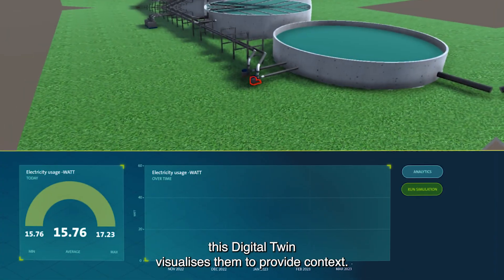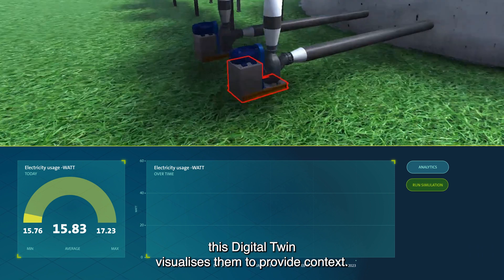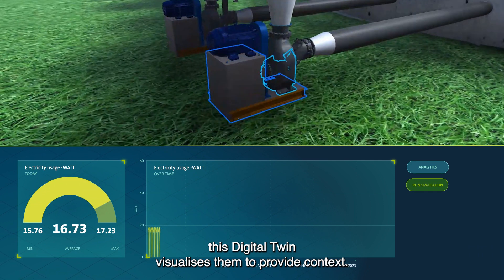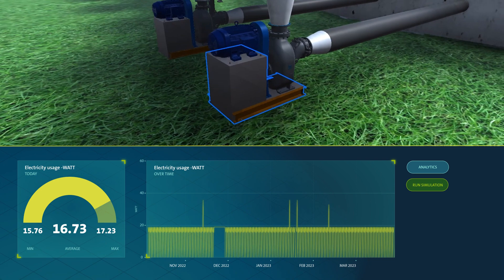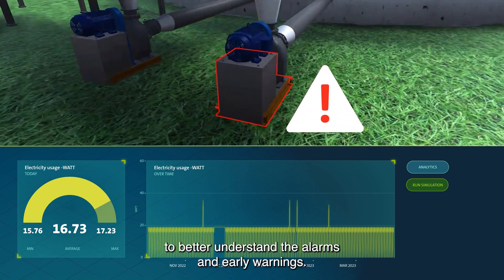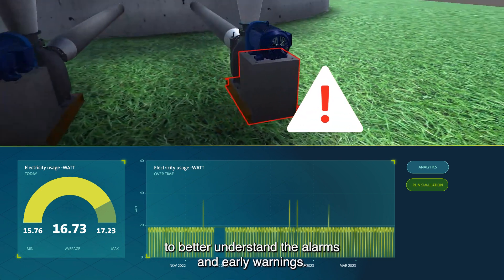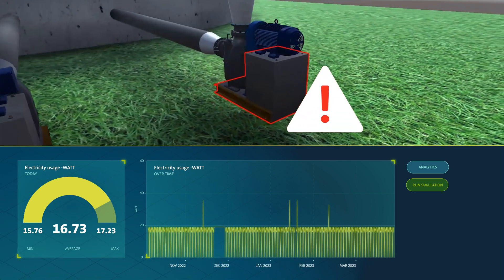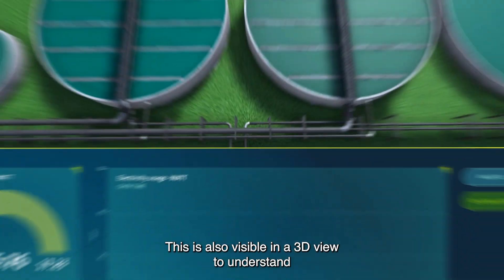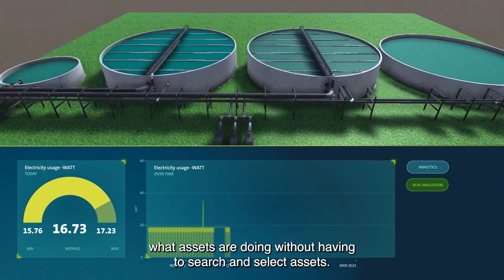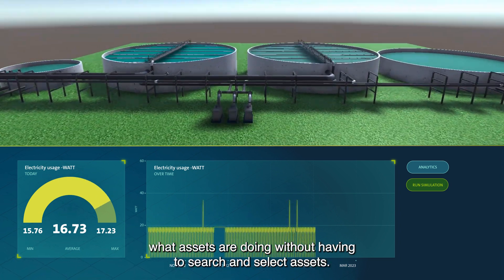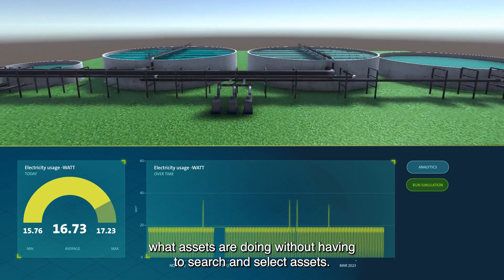To help understand the alarms, this digital twin visualizes them to provide context. The solution allows you to see the status of an asset to better understand the alarms and early warnings. This is also visible in a 3D view, to understand what assets are doing without having to search and select assets.